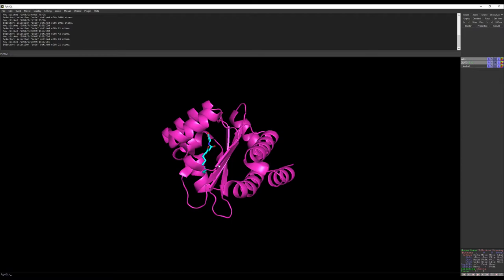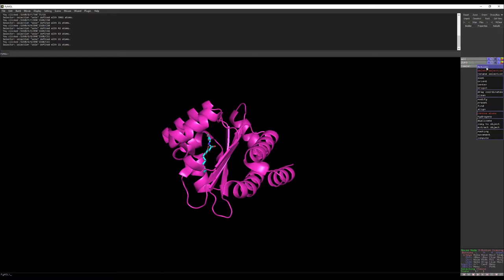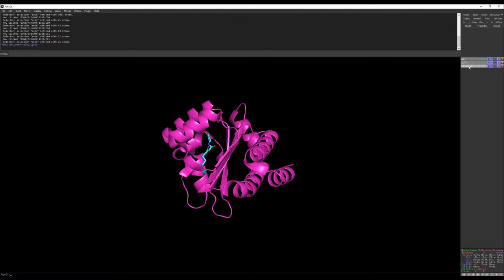Now I want to extract the information of the residues close to this ligand molecule. First, I need to select the ligand molecule. After selecting it, rename the selection — go to rename selection and change the name. I'm going to call it 'ligand molecule' and press enter. A new tab will open. It's important because when you use the command to extract residue information, you need to specify what is the ligand molecule you are referencing. That is why we extracted the ligand separately.